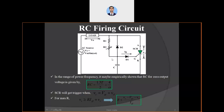The load is connected in series with the SCR. This particular circuit connected across the supply is known as the control circuit, because ultimately this combination of diode, resistance, and capacitance is going to provide the triggering pulses for the SCR. Unlike the resistive firing circuit, we have connected a reverse diode here, and D1 is the forward diode.